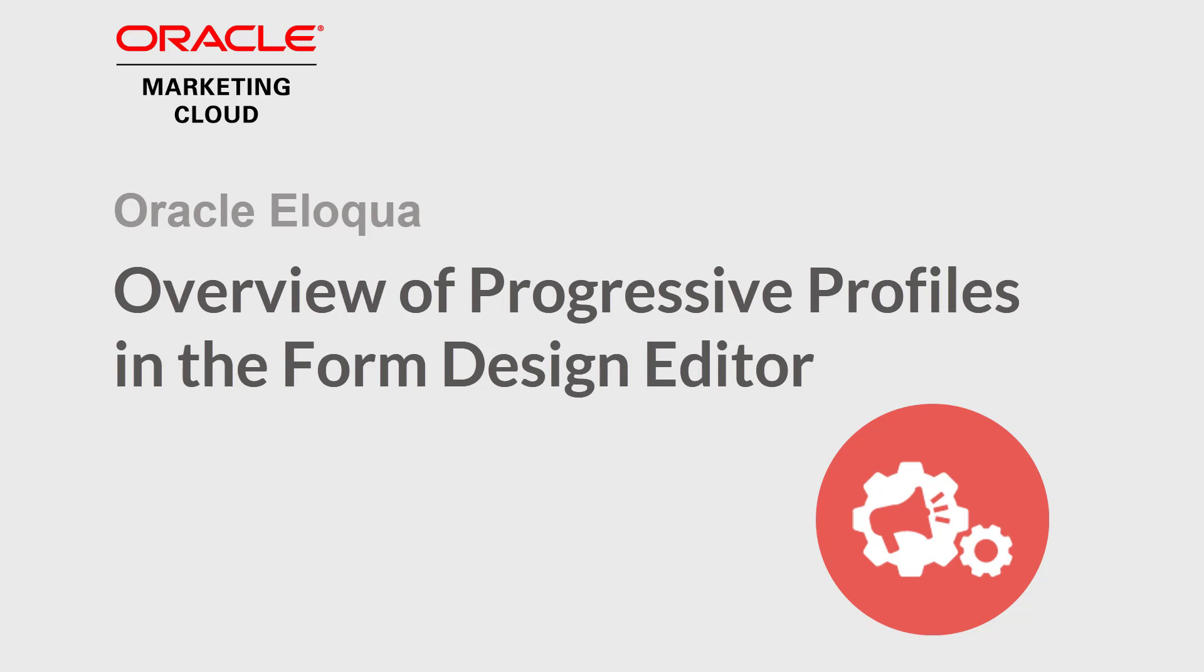Welcome to Oracle Marketing Cloud Help Center videos. In this video, I'll provide an overview of Progressive Profiles in the Form Design Editor.